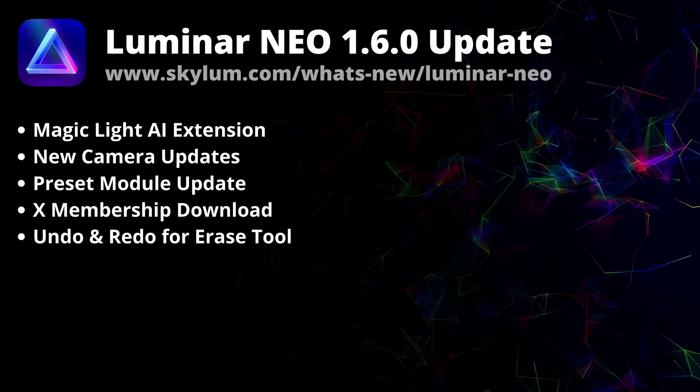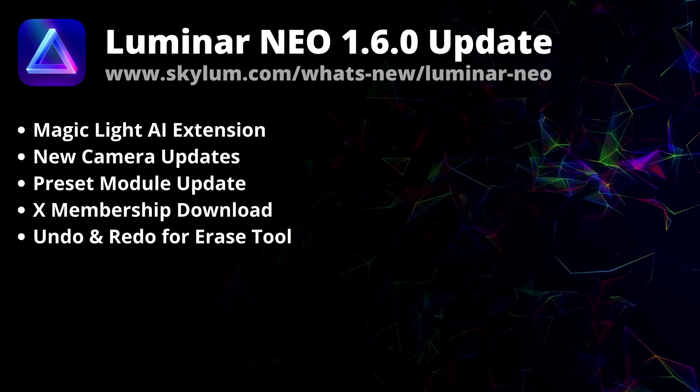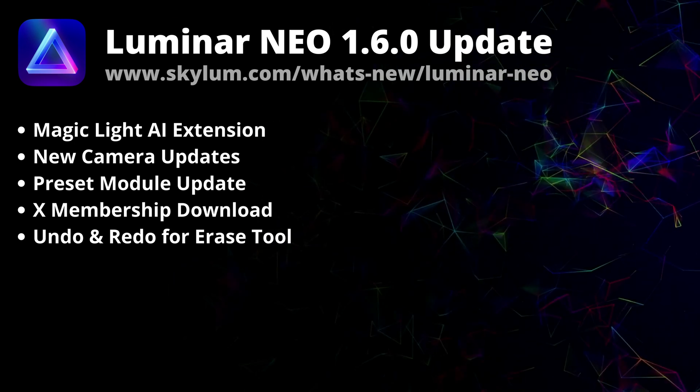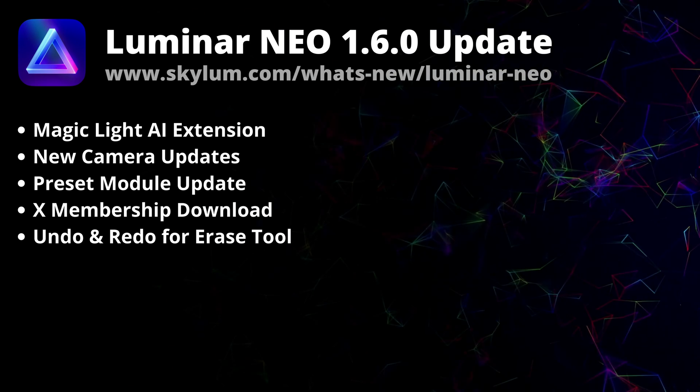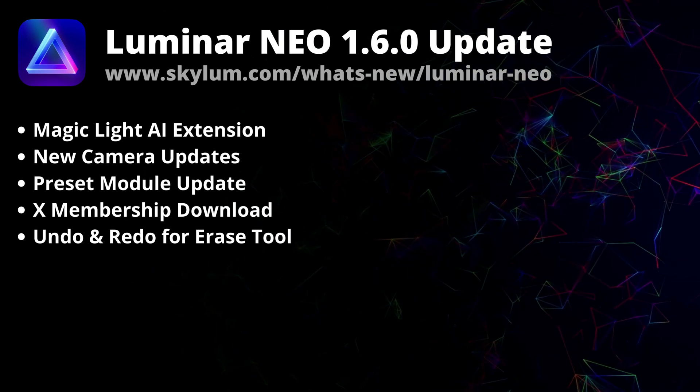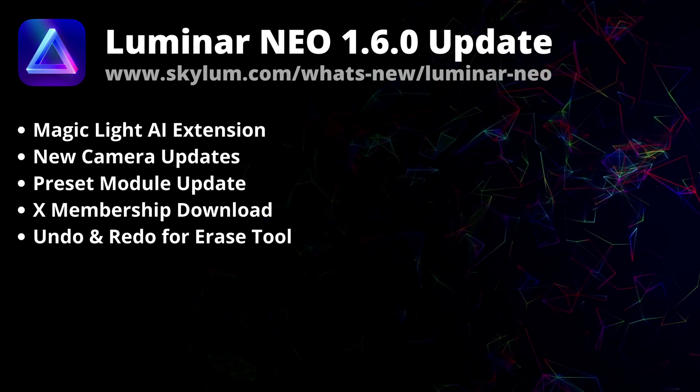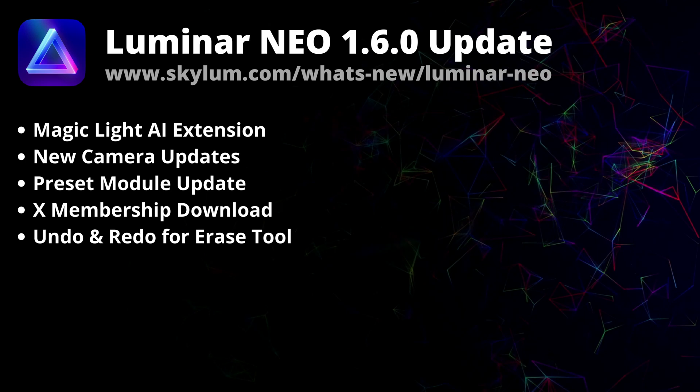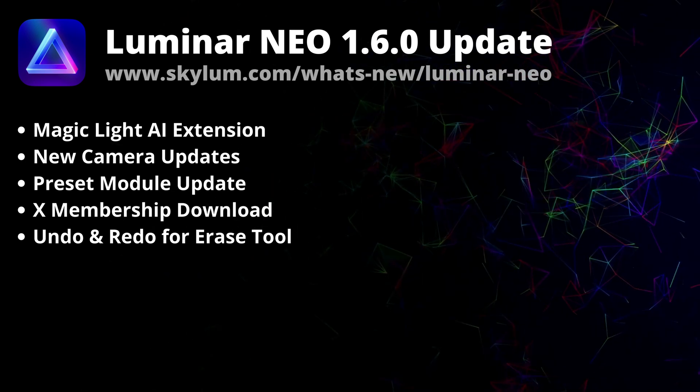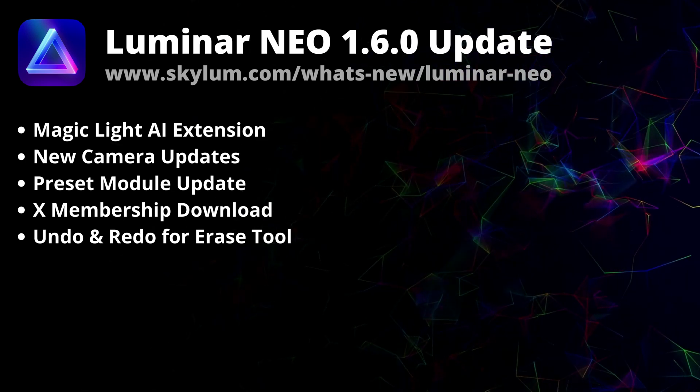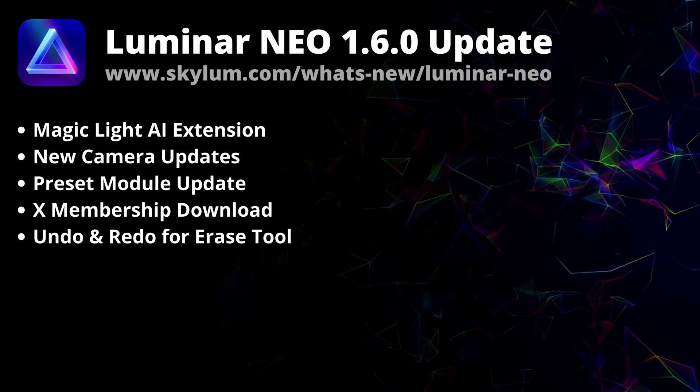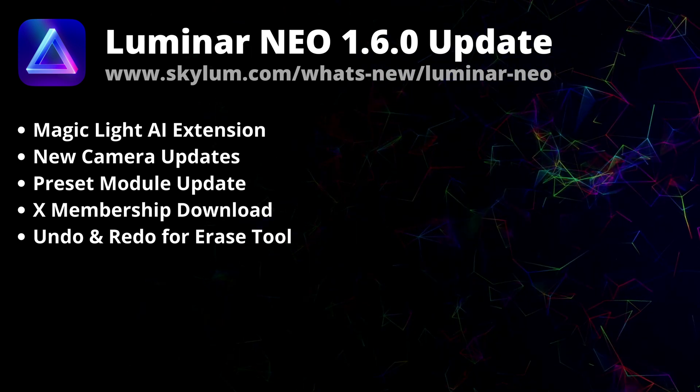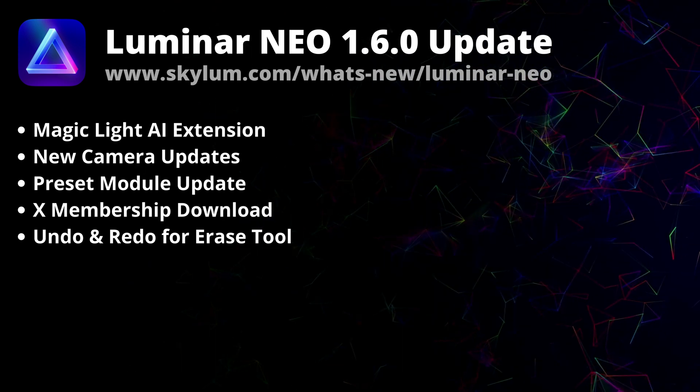In this video, first we're going to look at the list of all the updates and improvements. After that, I'm going to show you how to make sure you run the latest version of Luminar Neo and if not, how to update it. And finally at the end, we're going to jump into Luminar Neo and test all the new features directly in the application.